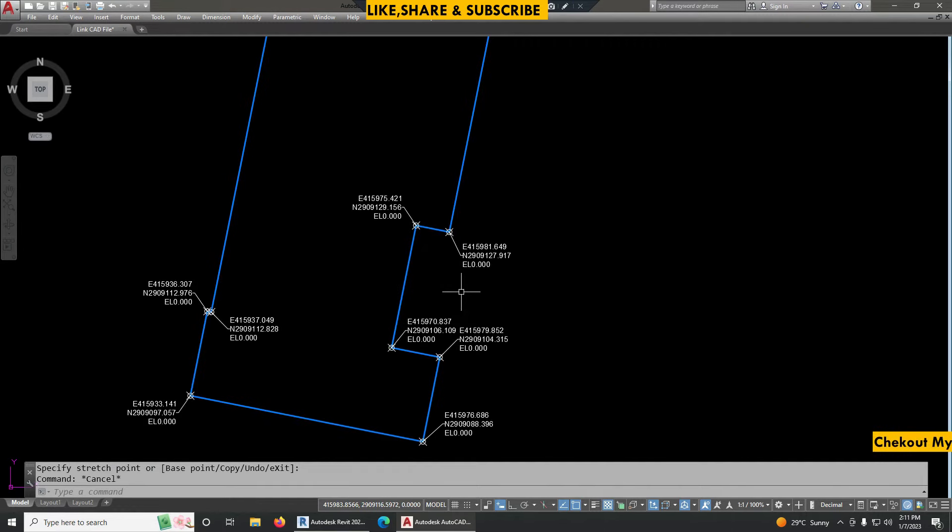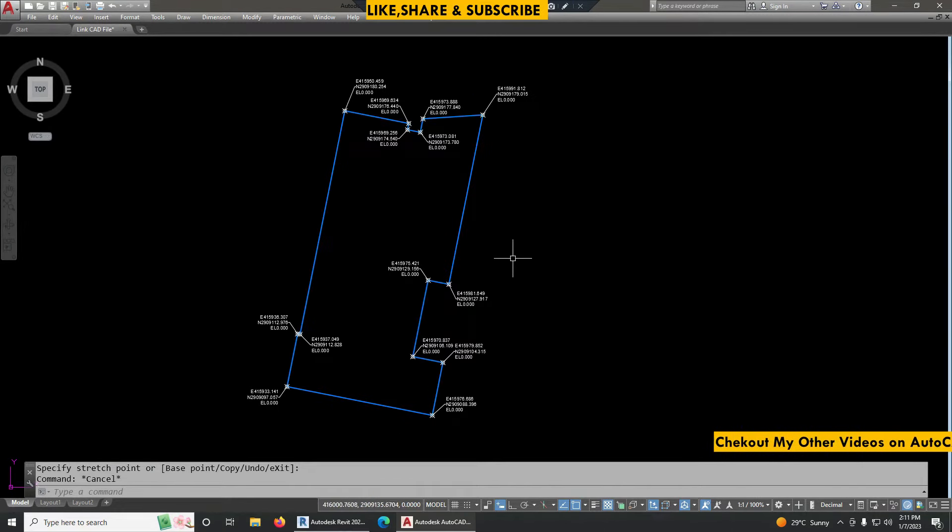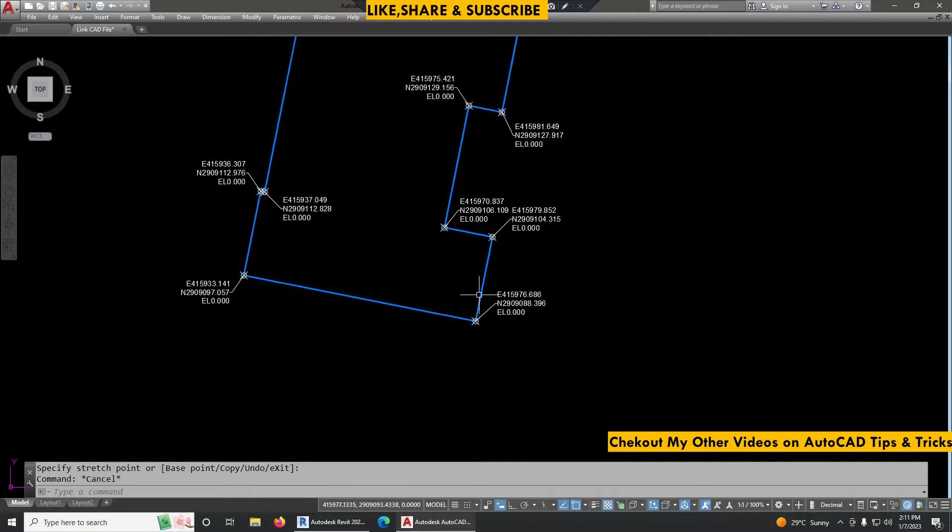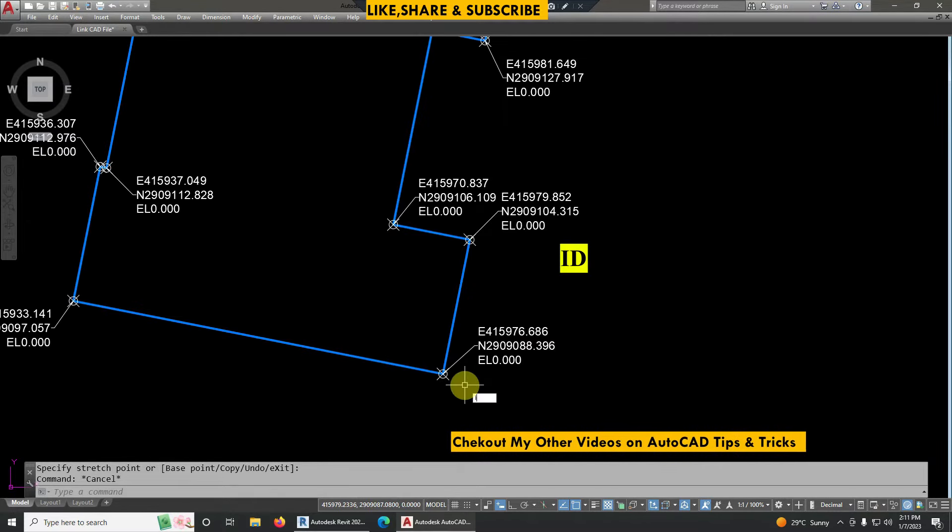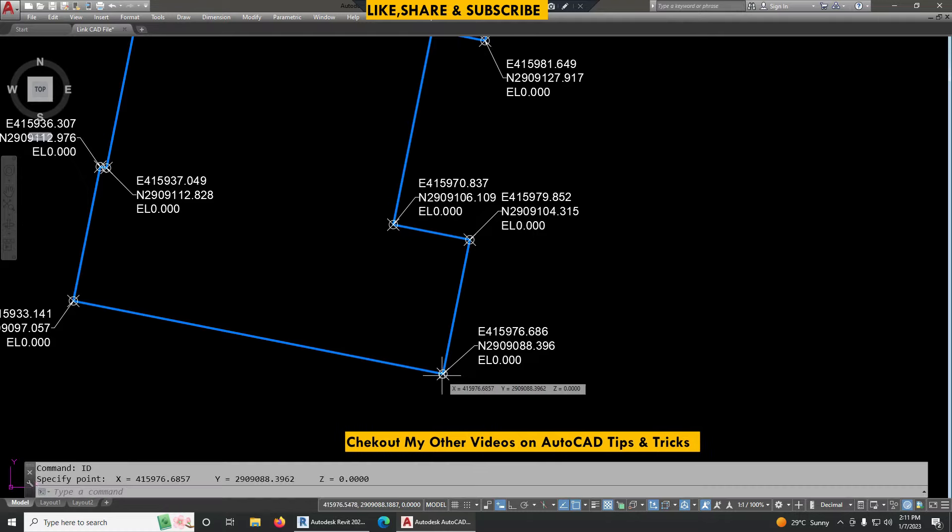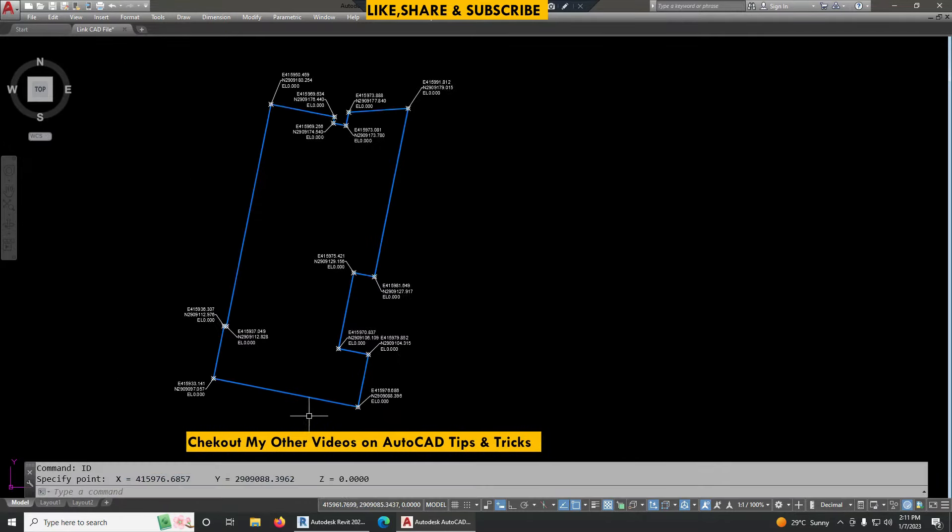In this tutorial I'm going to show you how we can rotate the drawing without losing its original coordinates. You can see we have one drawing here. If I check the coordinates by typing ID command and if I click here, this drawing is in original coordinates.